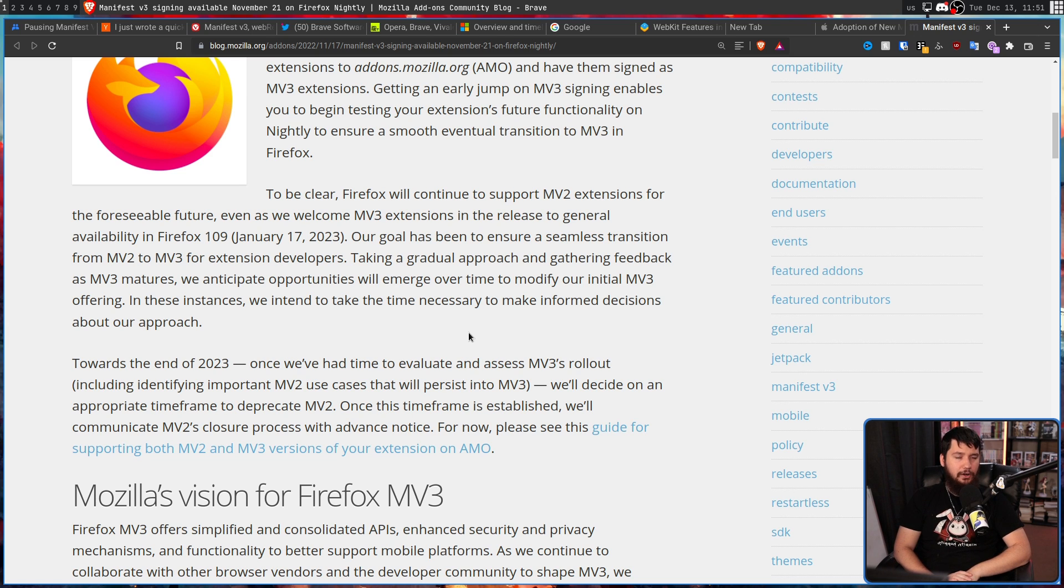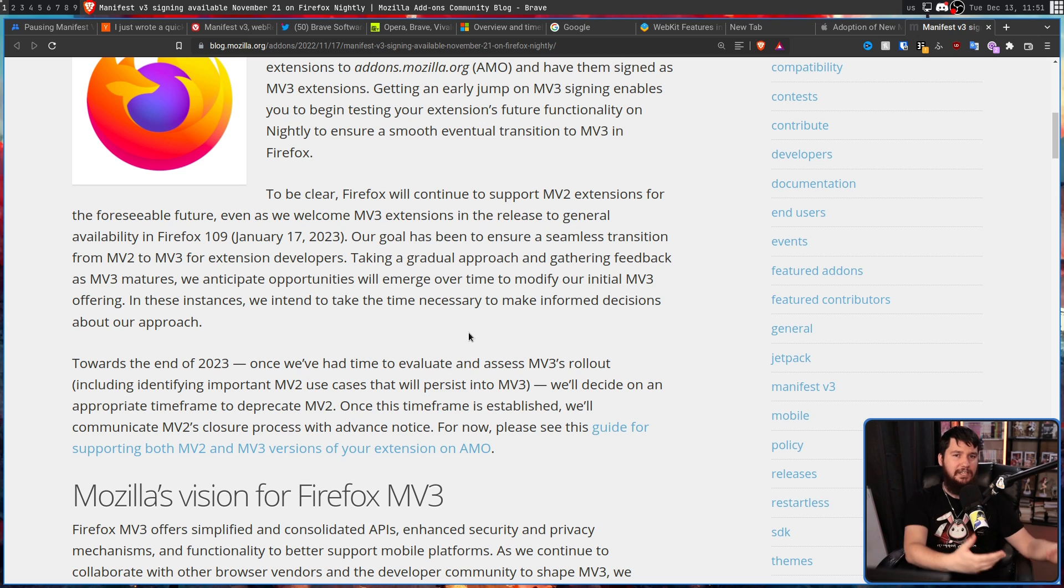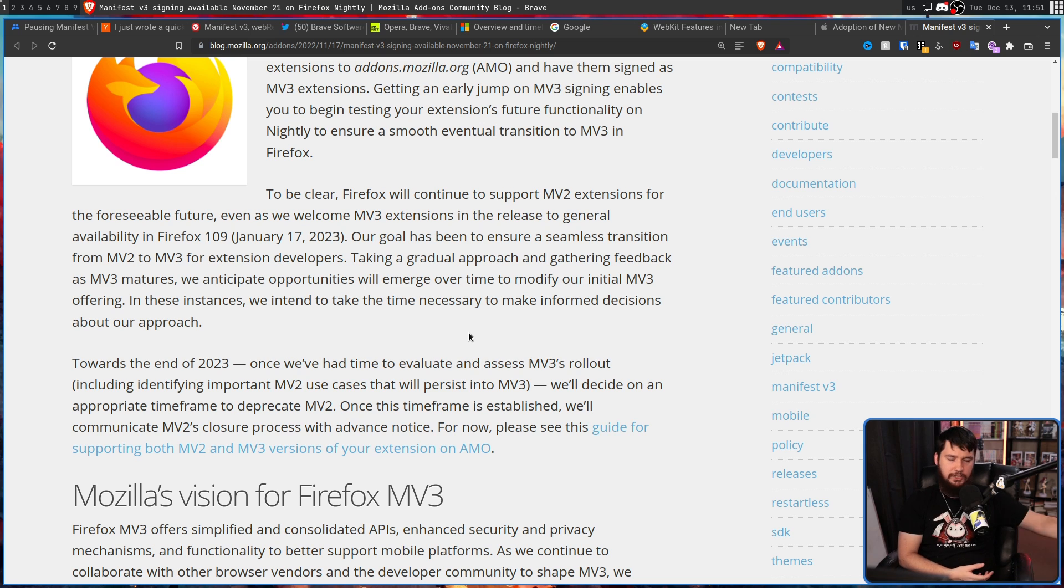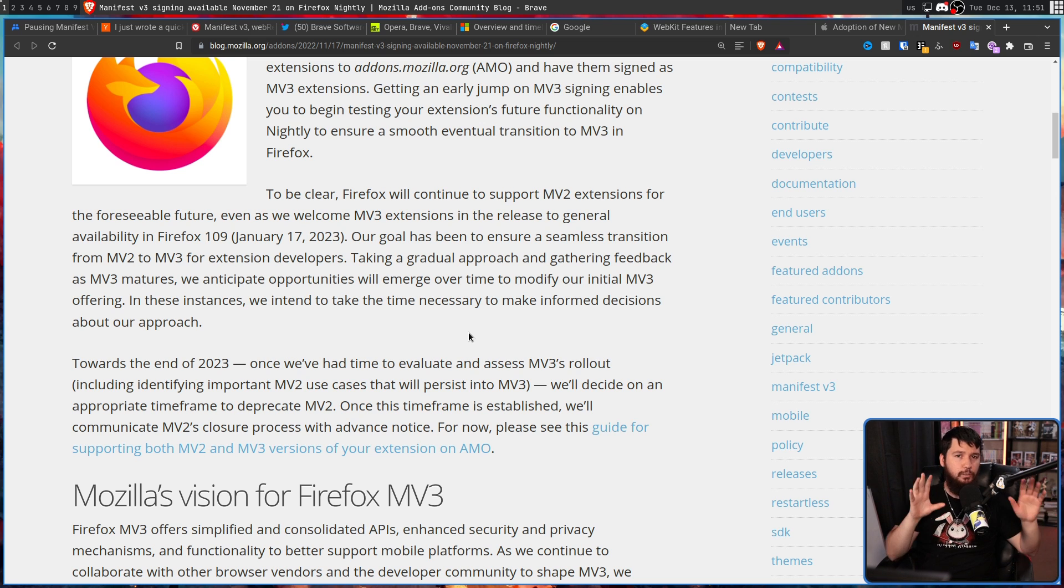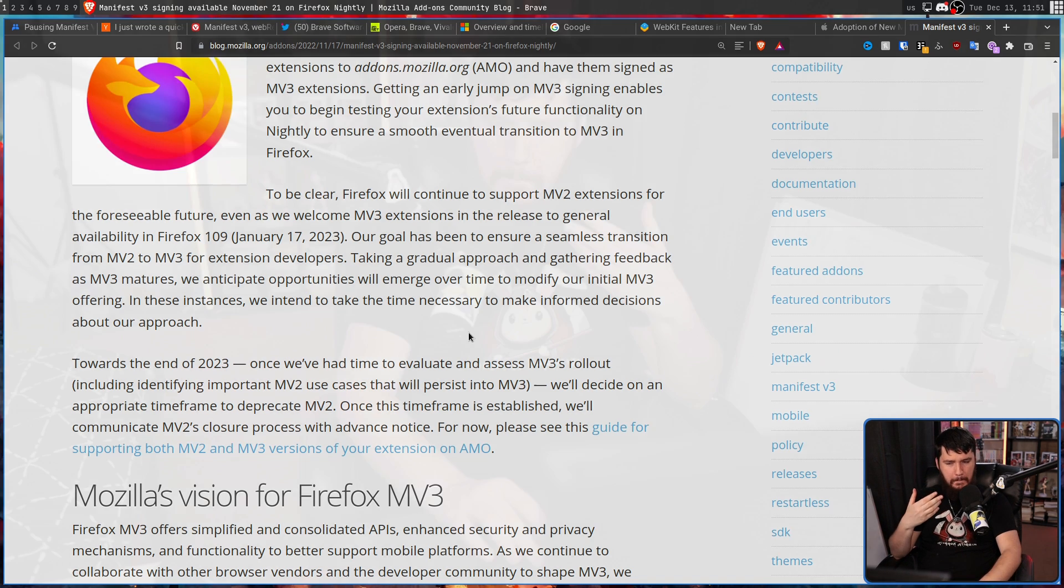I hope that they decide to not deprecate it or at least add some of those MV2 extensions into MV3 to make things like uBlock origin or whatever else actually function like a user would expect. But right now it's kind of up in the air what Mozilla is going to be doing.